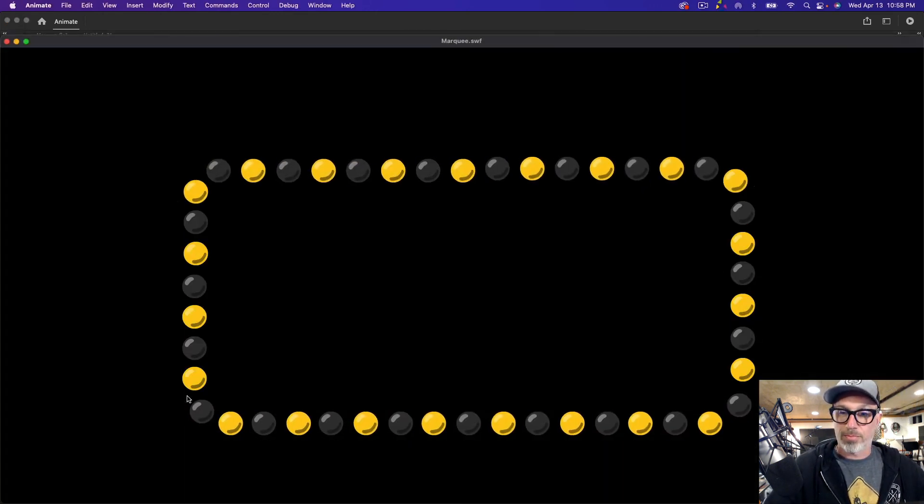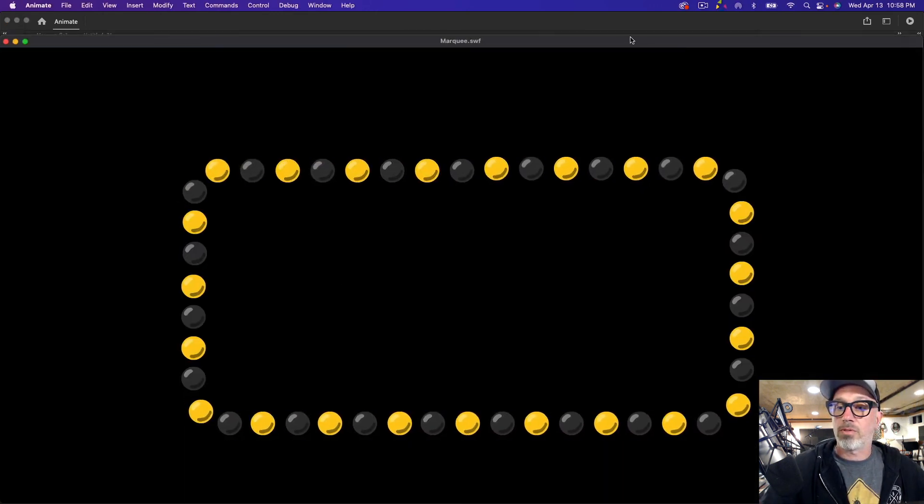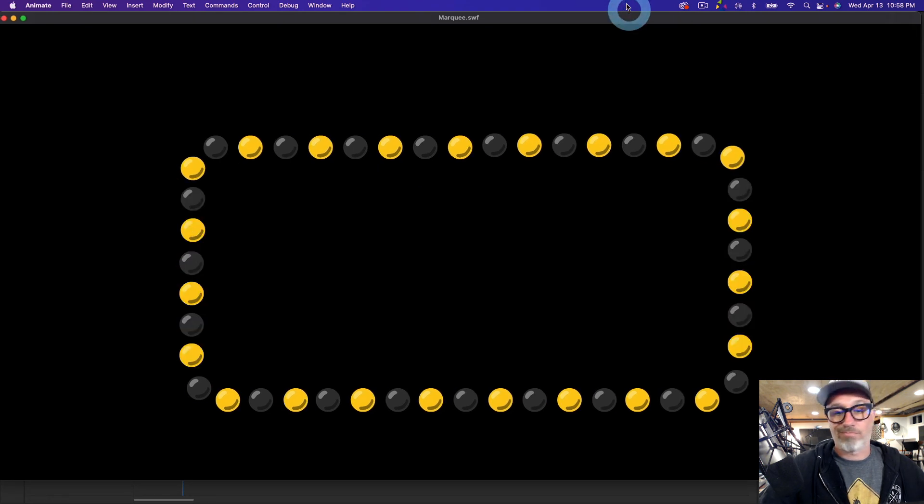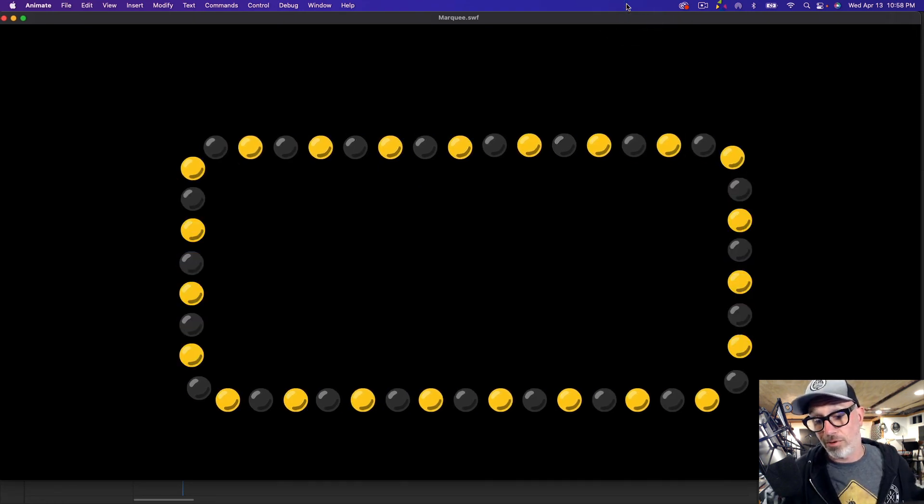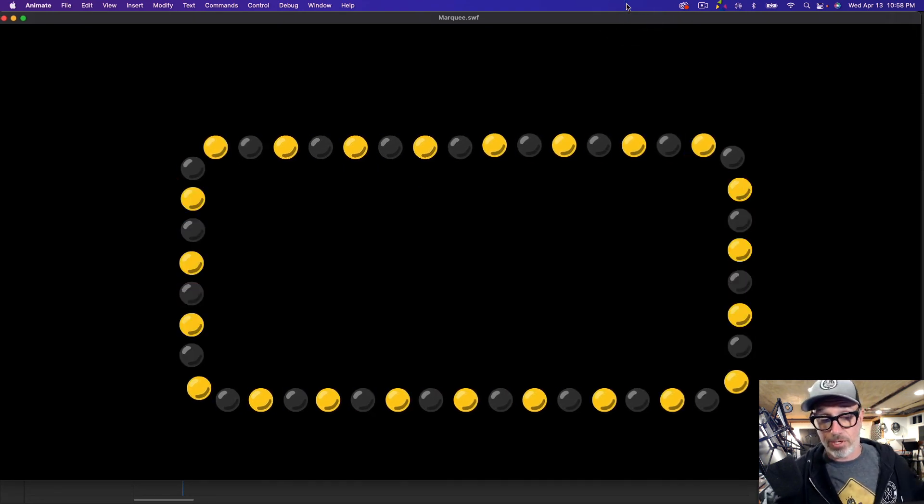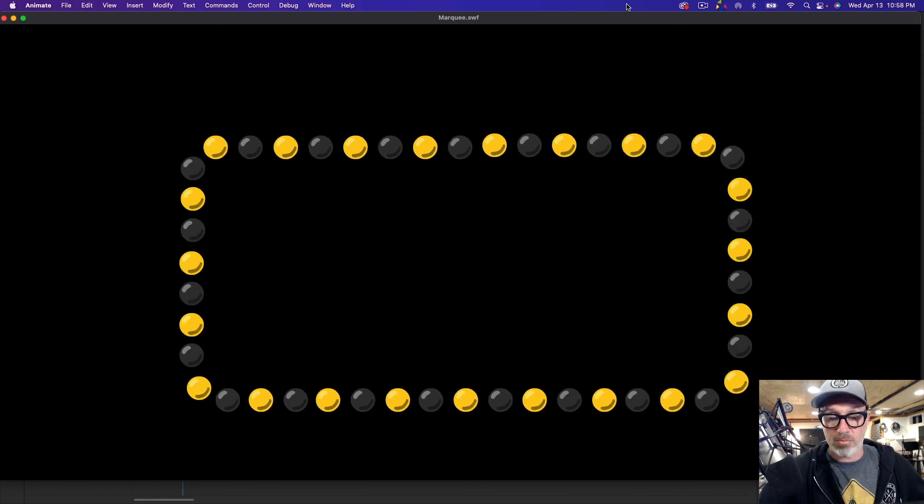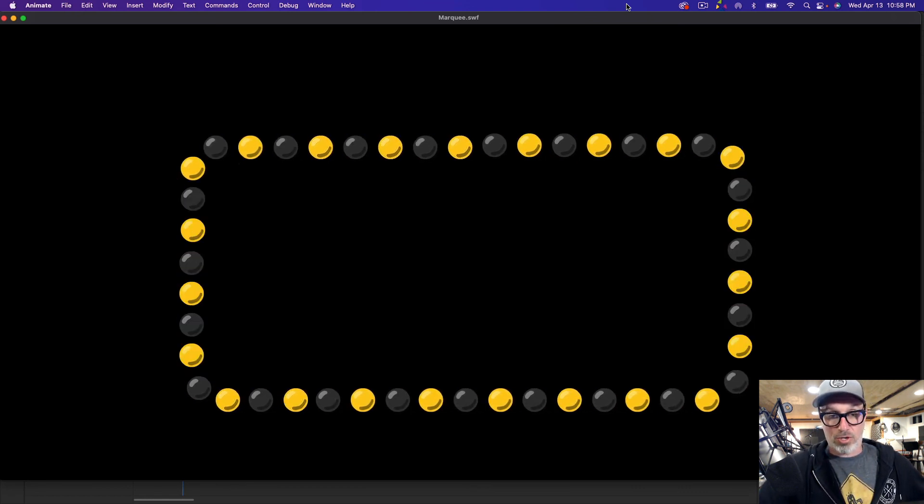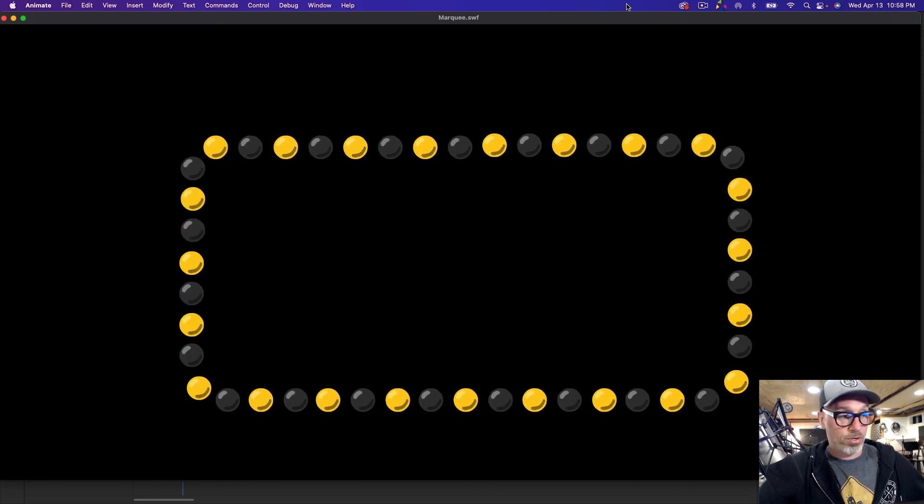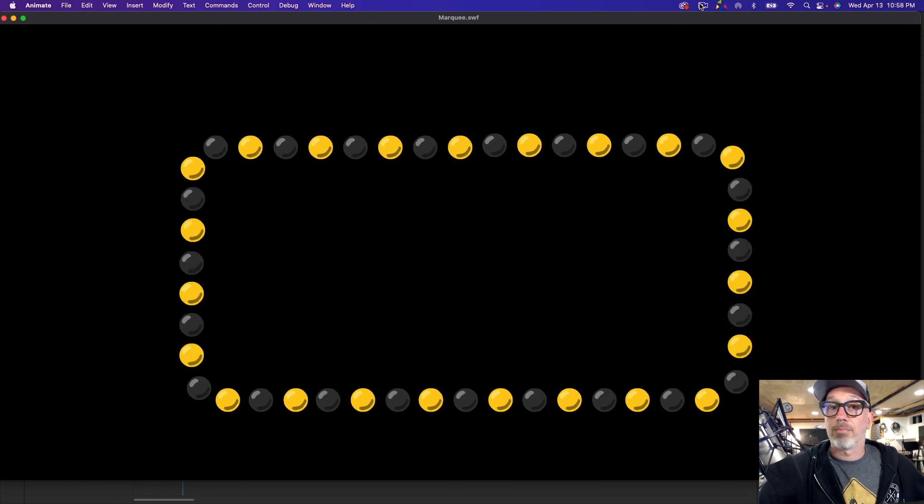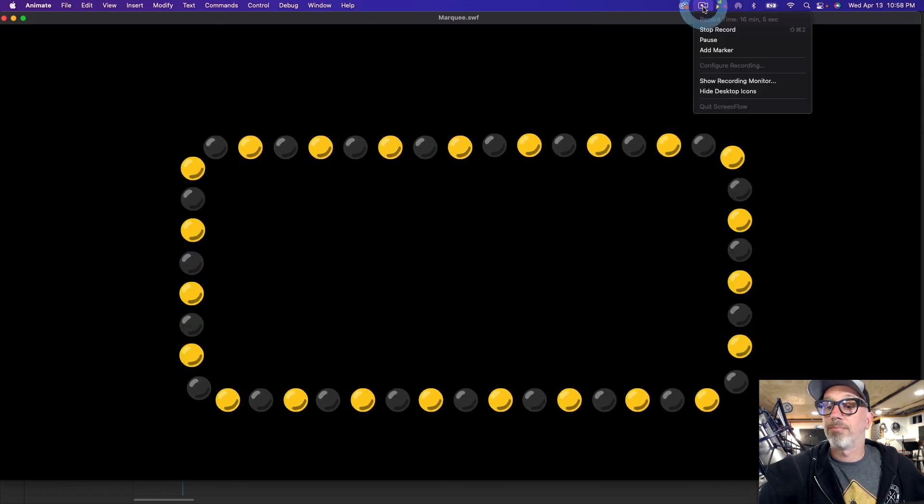And boom, there we go. So that is my solution or method or technique of using just one nested symbol with two keyframes to create a marquee effect. Yeah, hope this helps. Thanks!